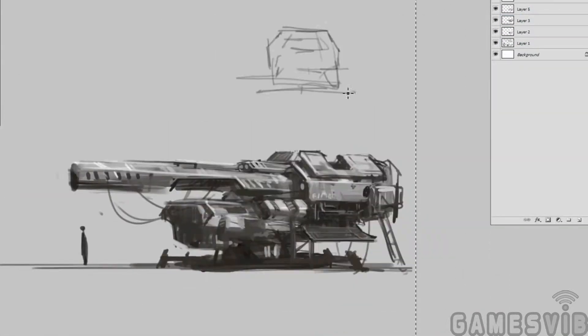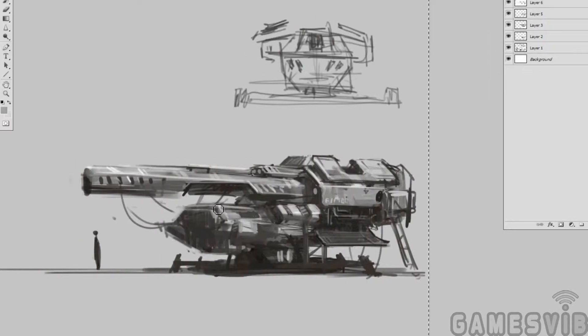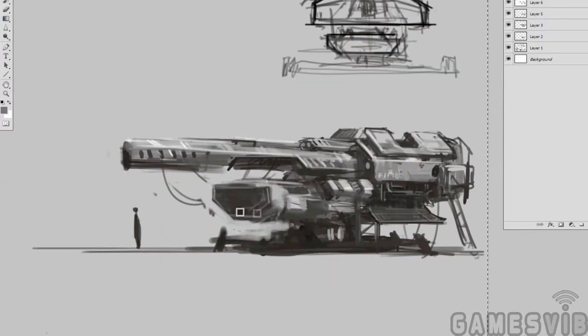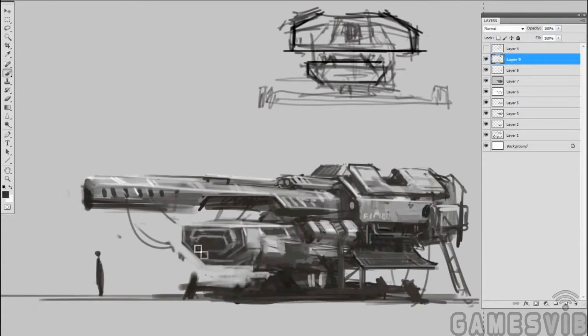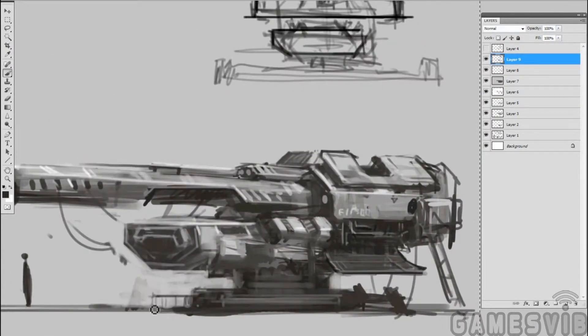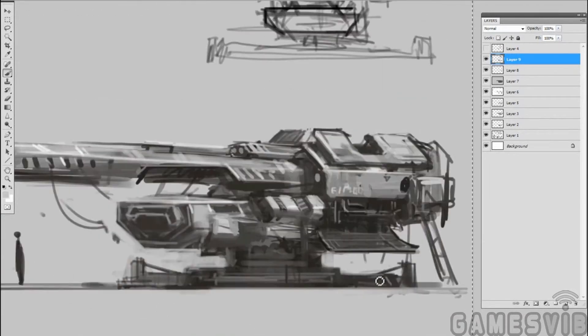As you can see right here, I'm pretty much exploring different shapes, erasing and painting over, trying to come up with a good design. I'm not afraid to just wipe out and redo certain areas.